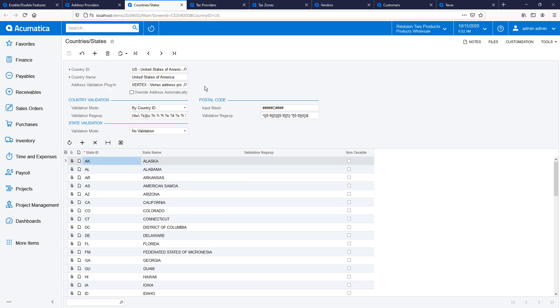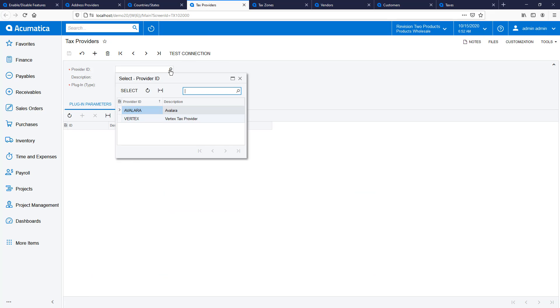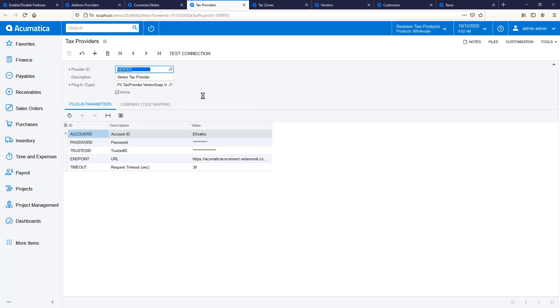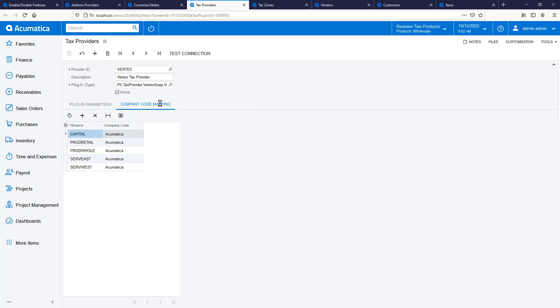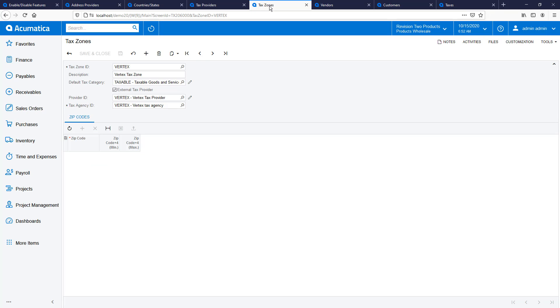Next, I set up the Vertex tax provider by selecting the new Vertex tax plugin and adding my Vertex account information. The company code mapping allows me to link Acumatica companies to Vertex companies so I can submit multiple tax filings to a single tax jurisdiction.